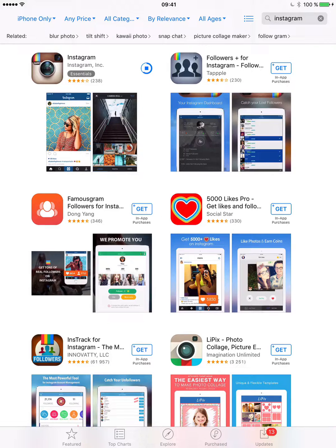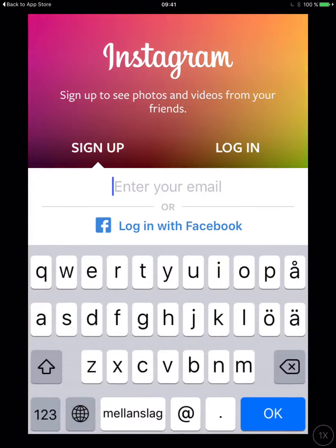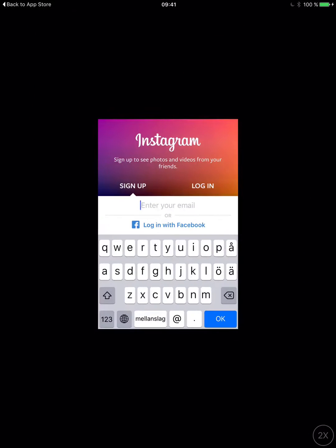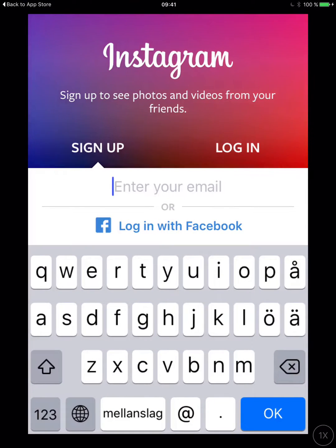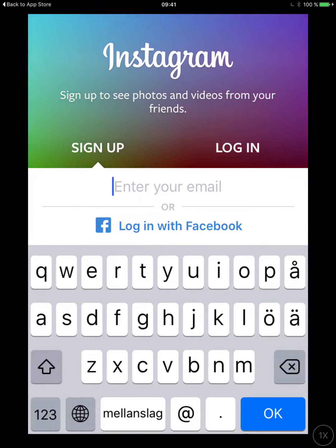That will download and I will open it when it's done just to show you and prove that it actually works. The app has been downloaded so I will open it up, and as you can see it looks like the iPhone app — and it is the iPhone app — but it's running on your iPad. So now you can use it on the iPad too.